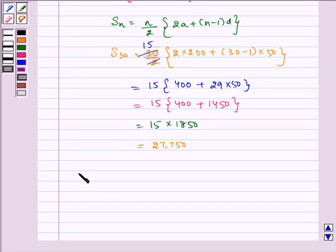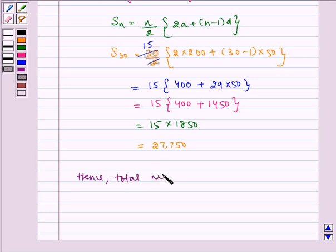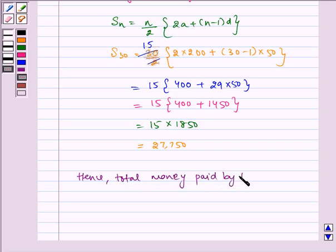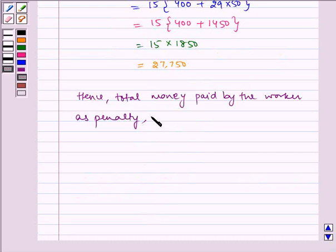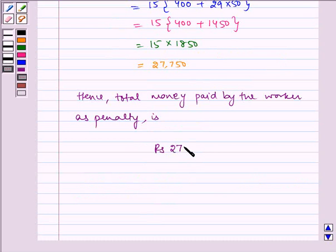So hence, total money paid by the worker as penalty is rupees 27,750.